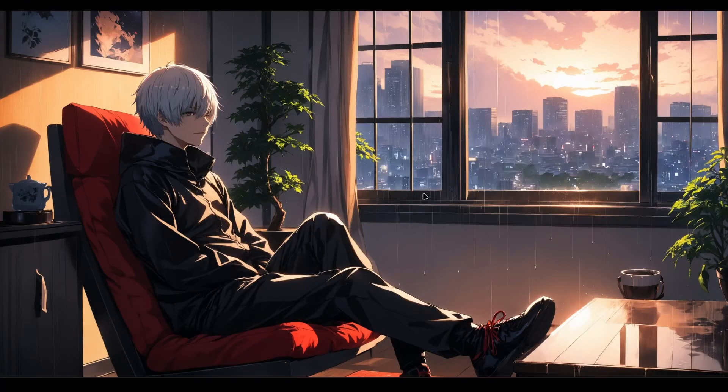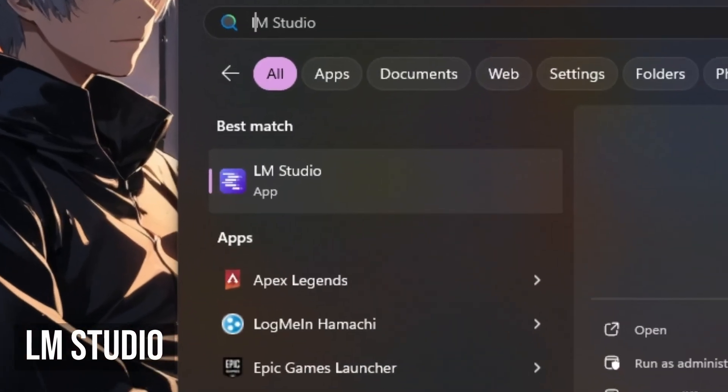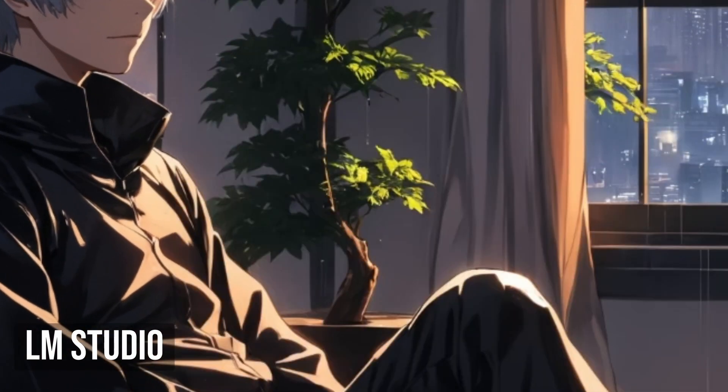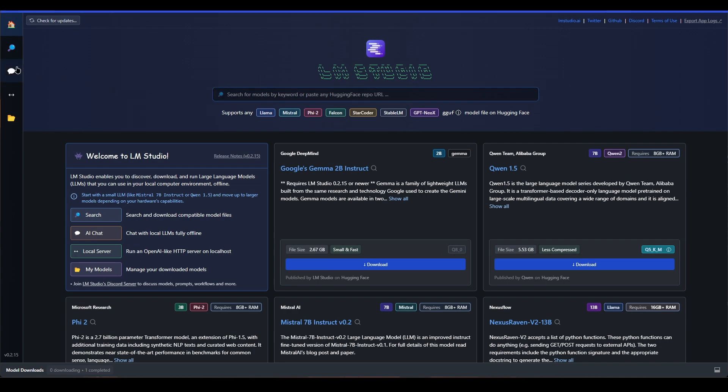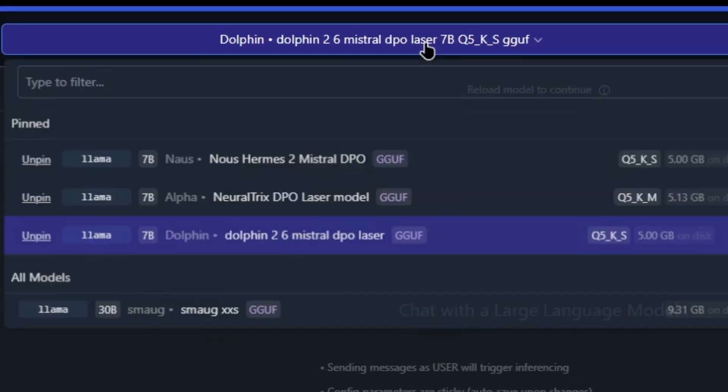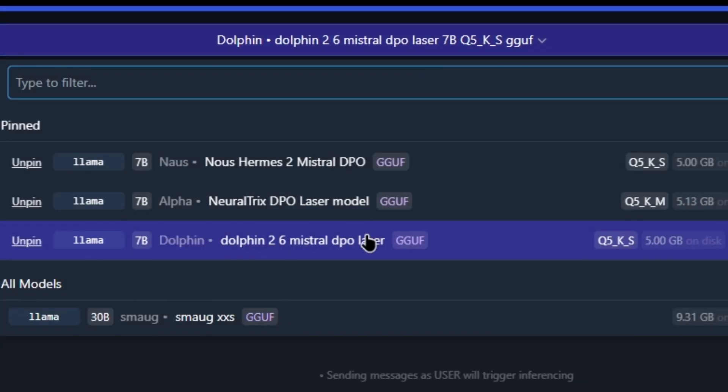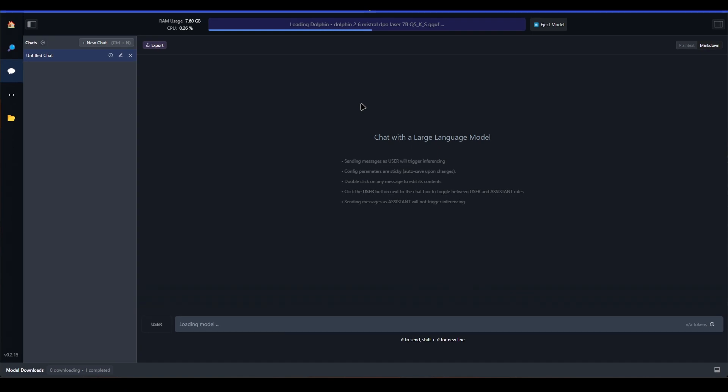First up is LMStudio. LMStudio is an easy to use desktop app for experimenting with local and open source large language models. It allows you to set up an OpenAI compatible local server.